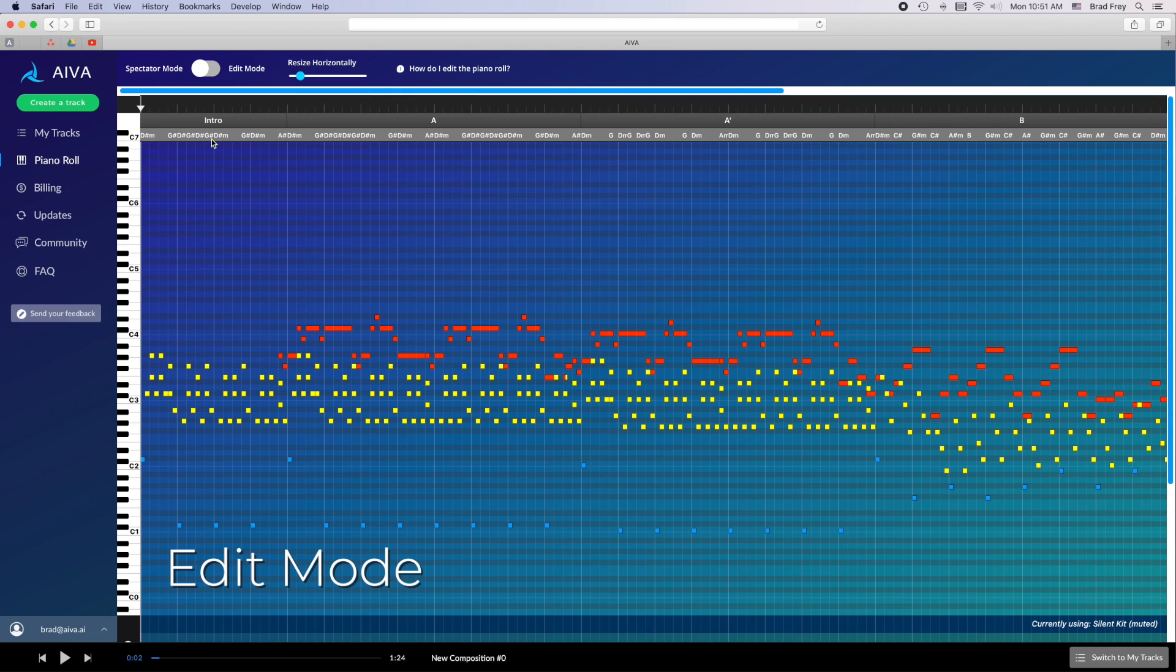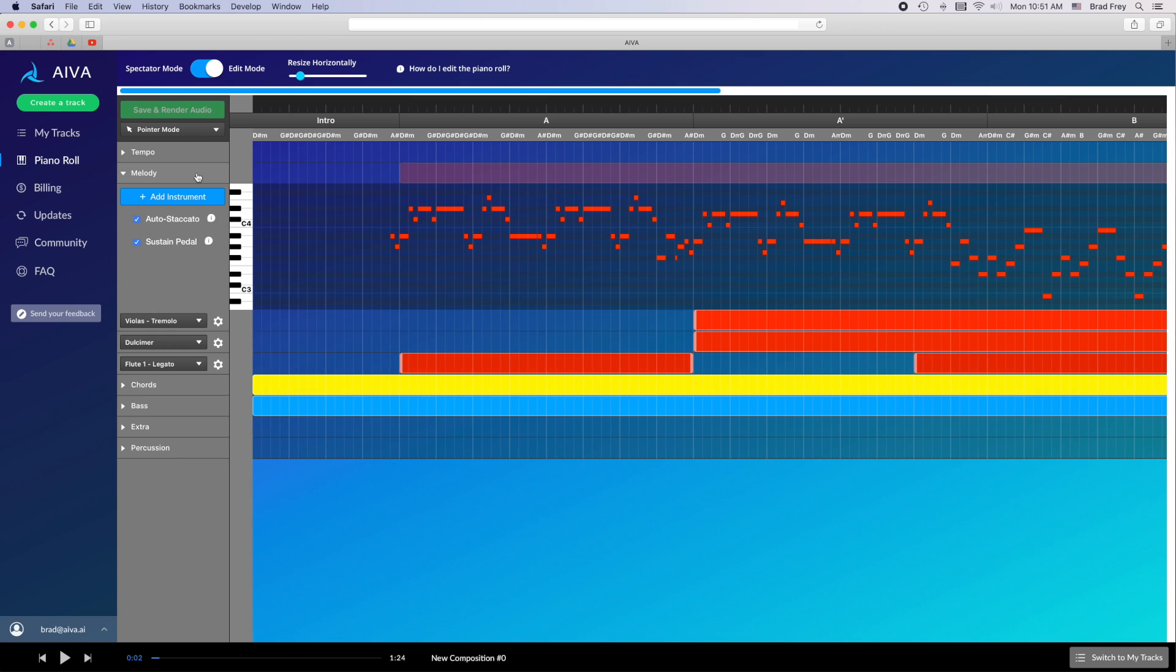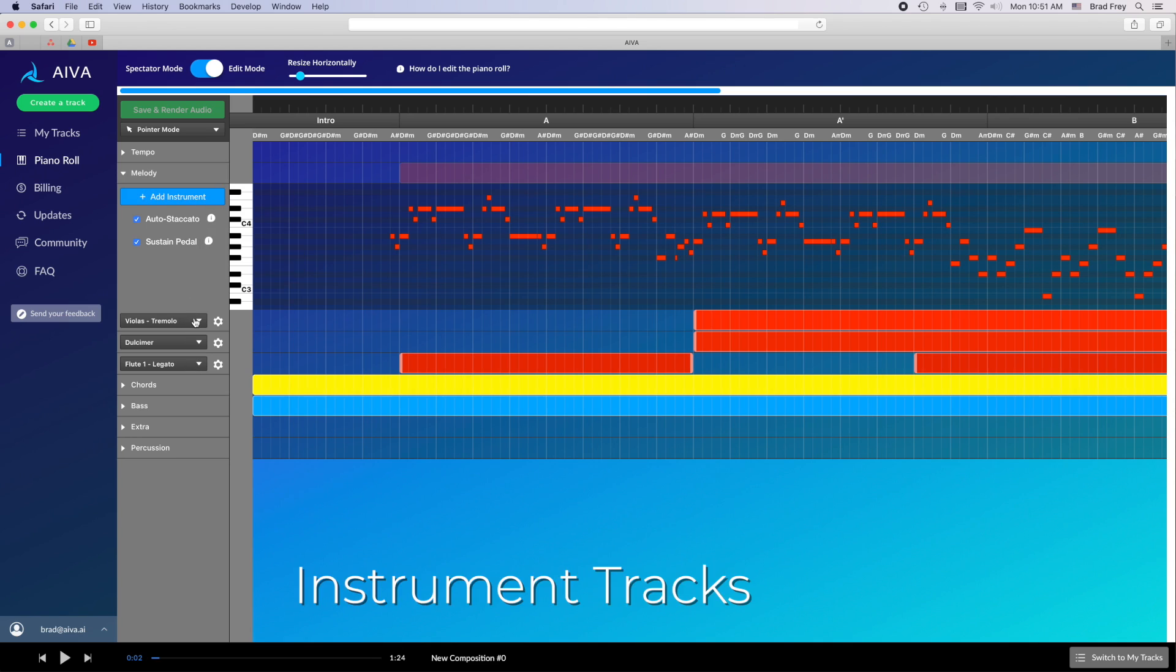In edit mode each layer of the piece now has its own individual track rather than being shown all at once in spectator mode, and you have the option of editing certain components of those layers. When expanding one of these layer tracks, like for example this track for the melody layer, you'll first see the contents of that layer in a mini piano roll. Below that are the instrument tracks associated with that layer.